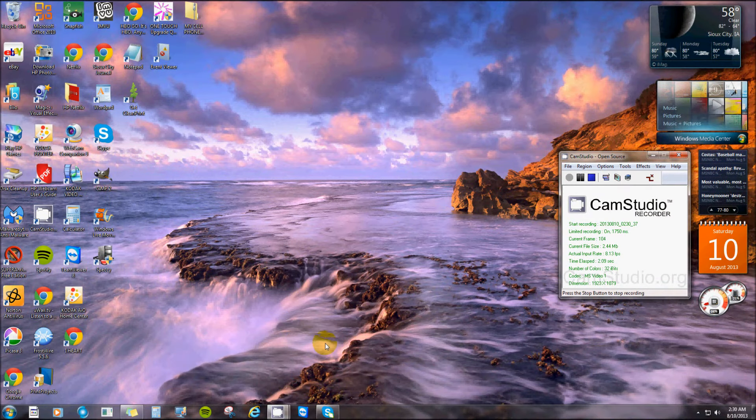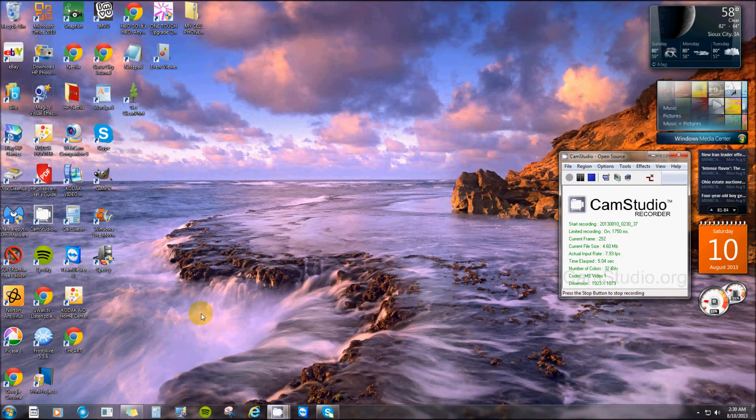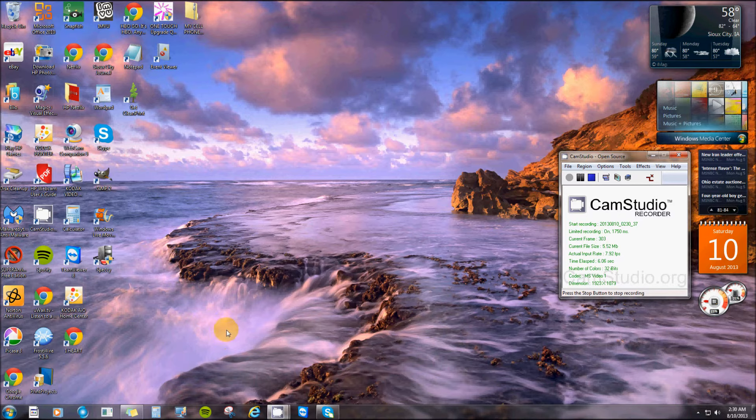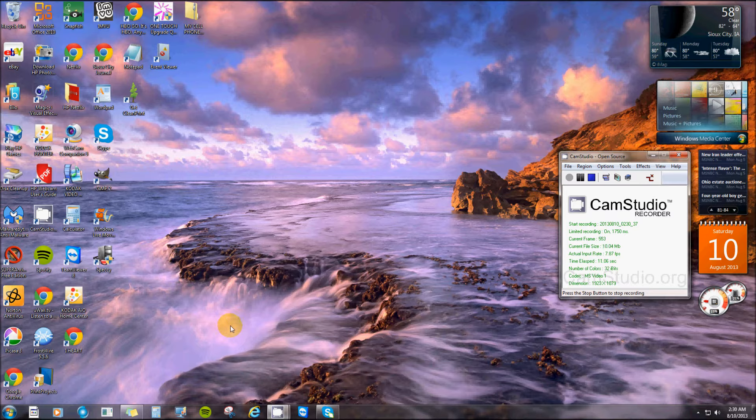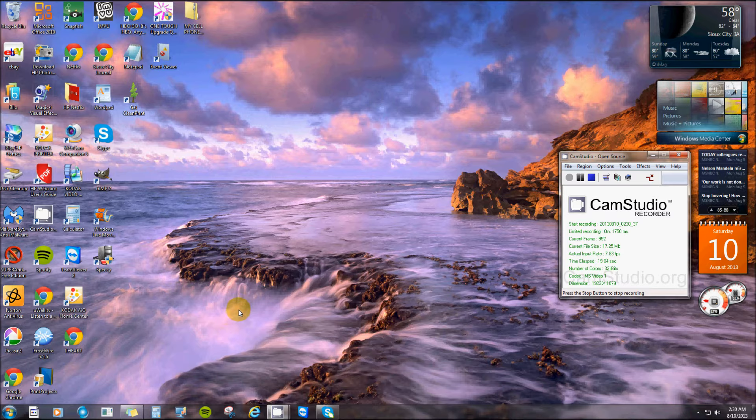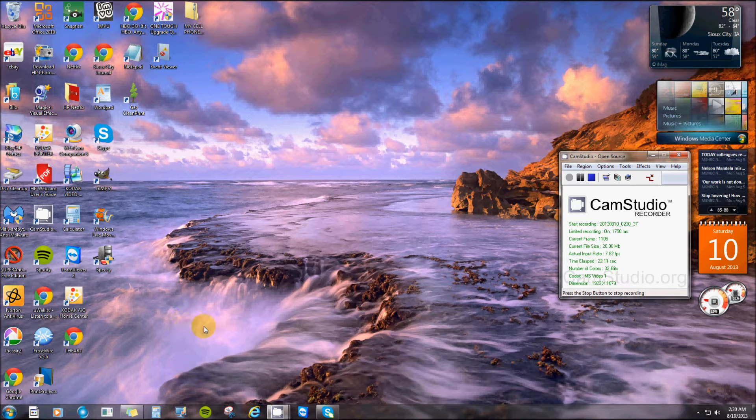Alright everyone, I already made a video showing how to use TeamViewer for remote tech support. You can link your computer to another one and actually see their screen and help them with any problems they might have on their computer, and vice versa they can do the same for you.